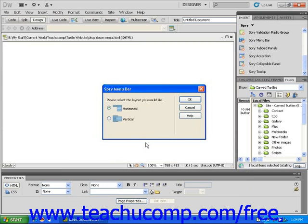You will see that the SPRY menu bar dialog box will open, allowing you to choose between horizontally or vertically oriented tabs.